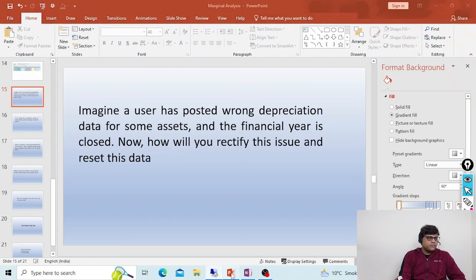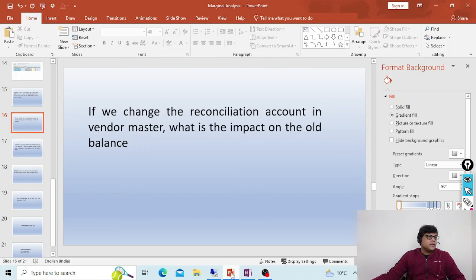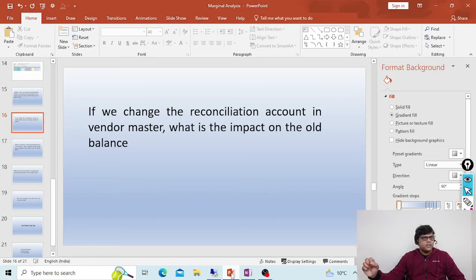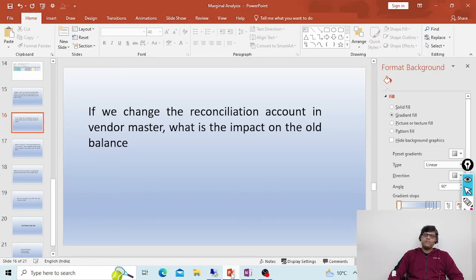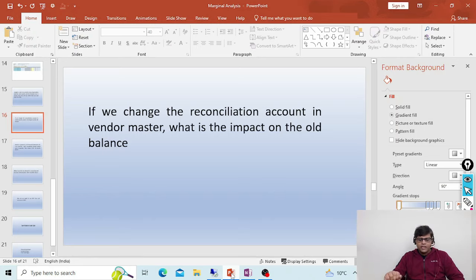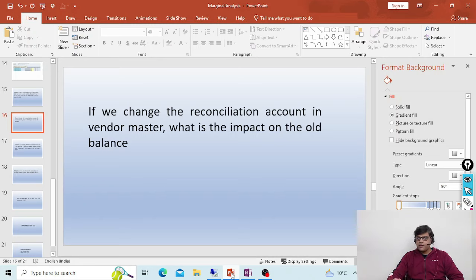The next question is related to the reconciliation account. If you are going to change the reconciliation account in the vendor master, what will be the impact on the old balance? Normally businesses don't do this, but it is a common hypothetical interview question. First of all, the change is only possible when there are no open items for that vendor. In ECC, there should be no data in the BSIK table, and in S4 there should be no data in the ACDOCA table.